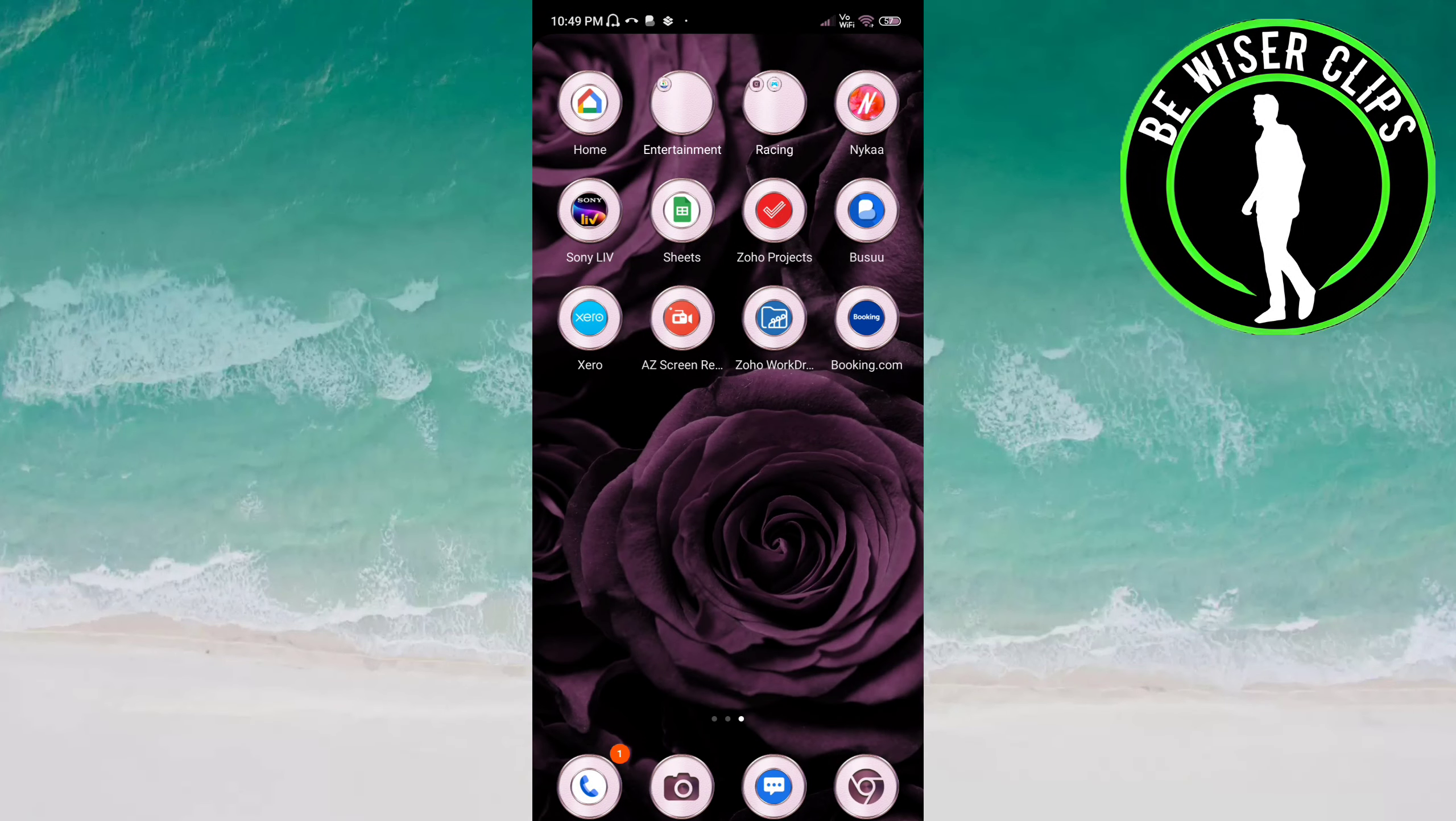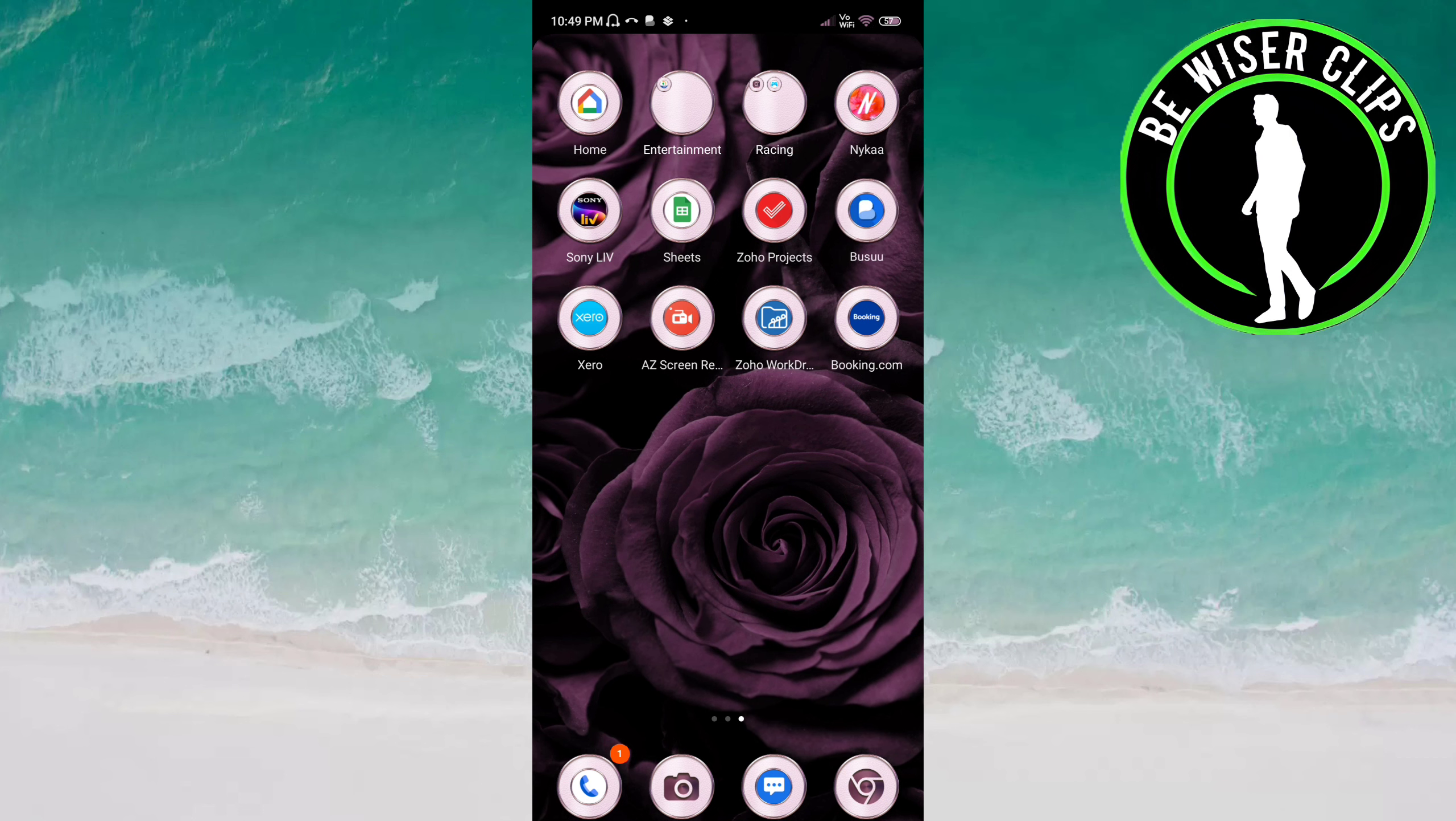Hey guys, welcome back again. I hope you all are doing good. In this video we will learn how we can get notified about friend requests on the Busu app. Let's get started. Open the Busu app.